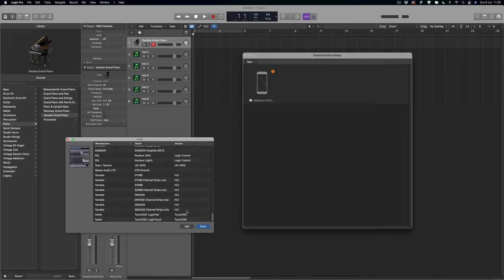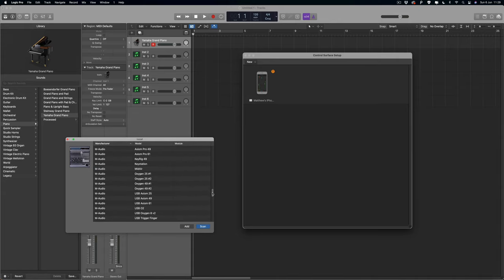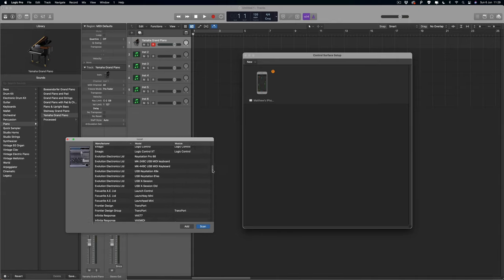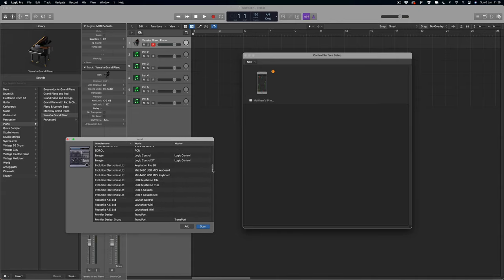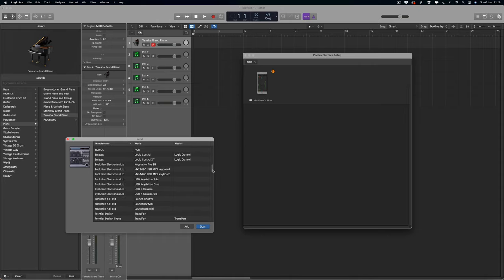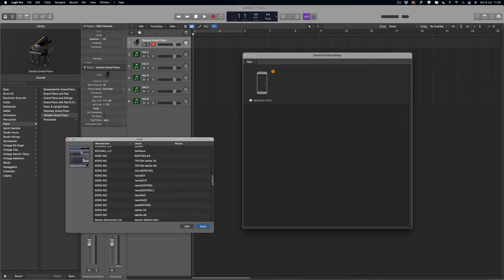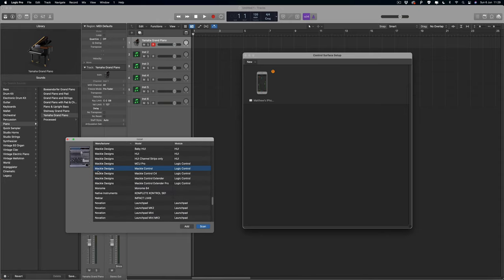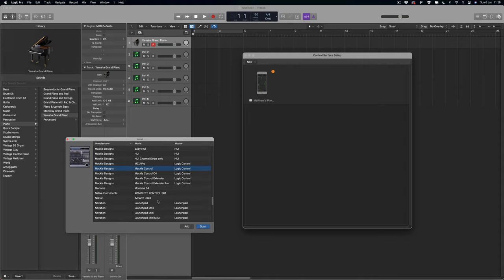You may have to do a bit of research or maybe go to your manufacturer website or manual to find out which one of these you need with Logic Pro. But for anybody that is using an M-Audio Keystation, we need to set that up using the Mackie Designs Mackie Control right there. Once you guys find which one it is that you need, you just simply add that.